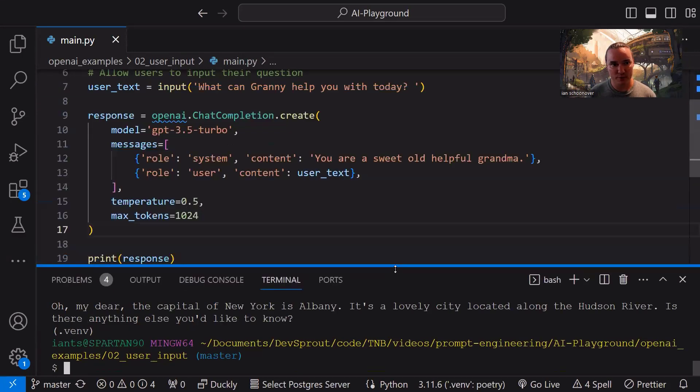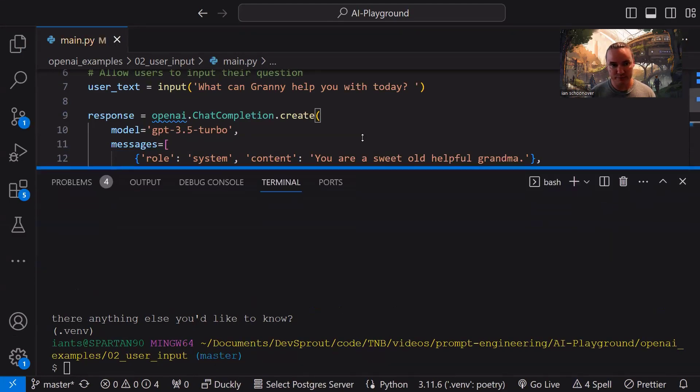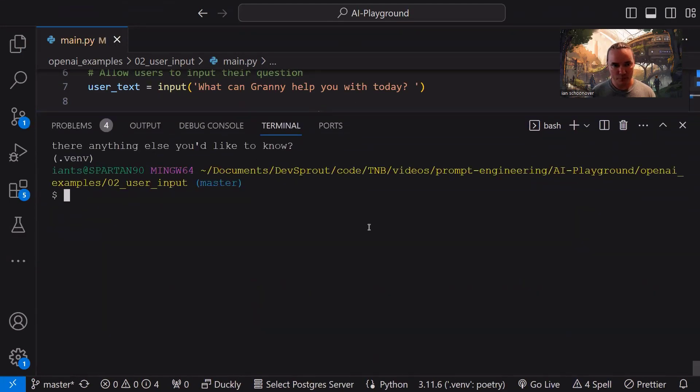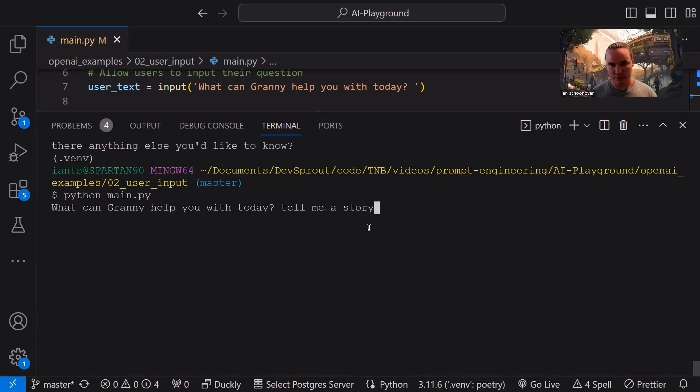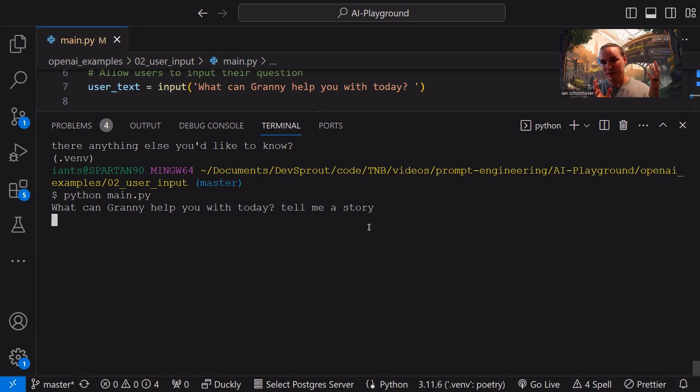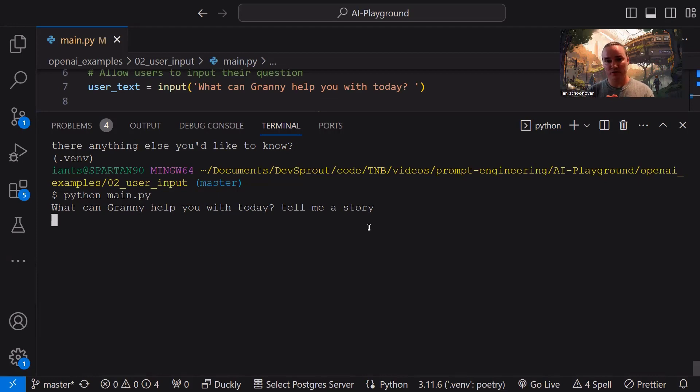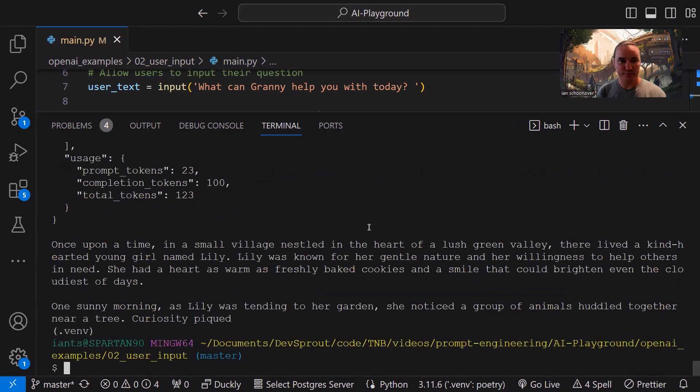Now we can ask a not so simple open-ended question, and it can use all 1024 of the tokens that we set in our max tokens. That may not be what we want, so we might tune it down to like 100, but then if we do something where we run the program, it says, what can granny help you with today? And we say, tell me a story, granny, and we run it. What's going to happen, most likely, is it's not going to be able to tell us a full story in 100 tokens for the completion, and so it'll cut it off. And so we'll see what that looks like in the response object.